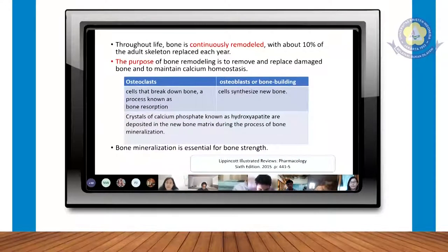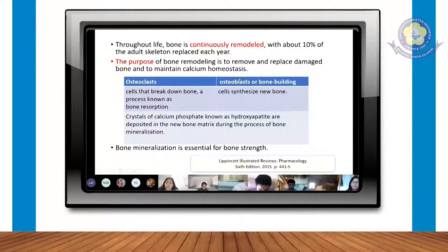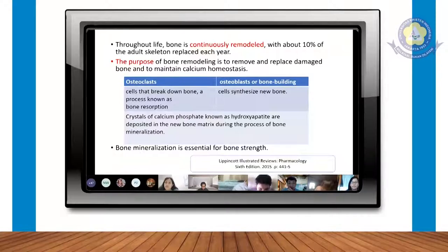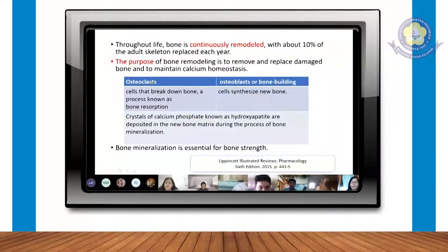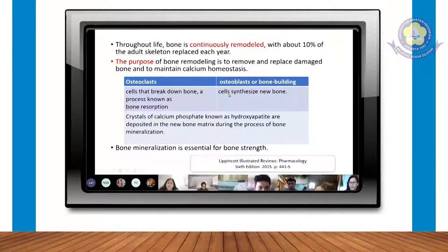Kita harus tahu juga mengenai osteoclast dan osteoblast. Osteoclast adalah kondisi di mana tulang mengalami resorpsi, berarti tulang akan mengalami pembongkaran atau breakdown dari tulang. Proses ini akan dilanjutkan dengan proses dari osteoblast, yaitu sintesis atau pembentukan dari tulang baru setelah mengalami osteoclast.